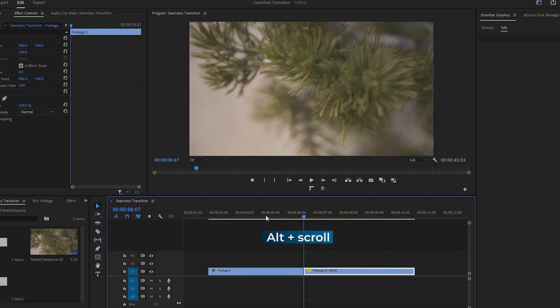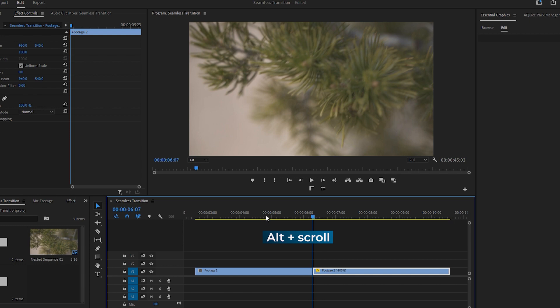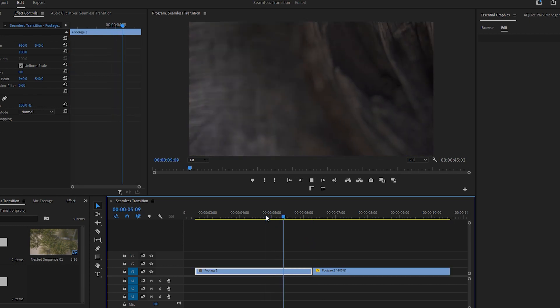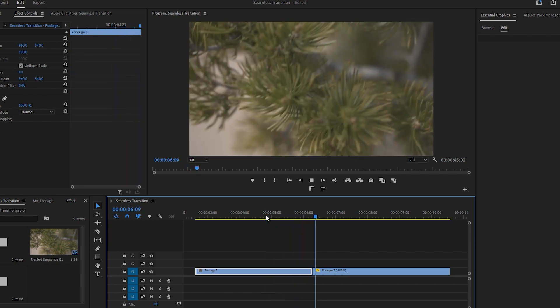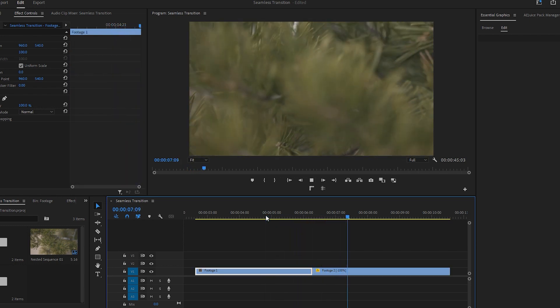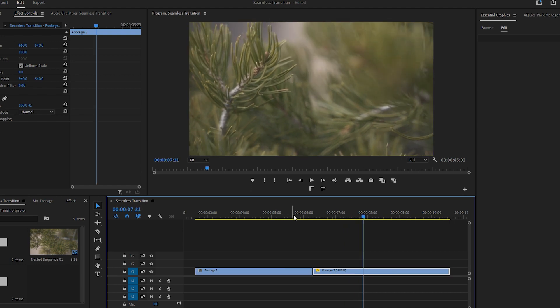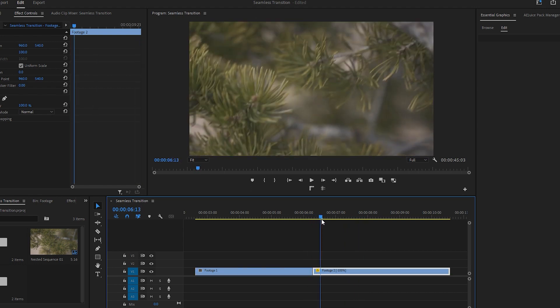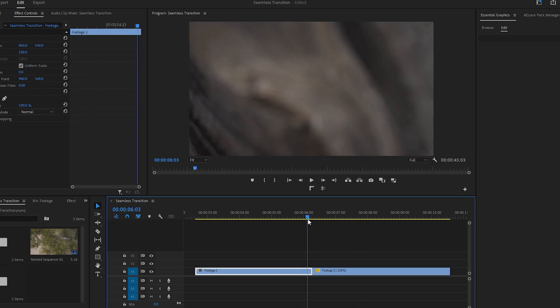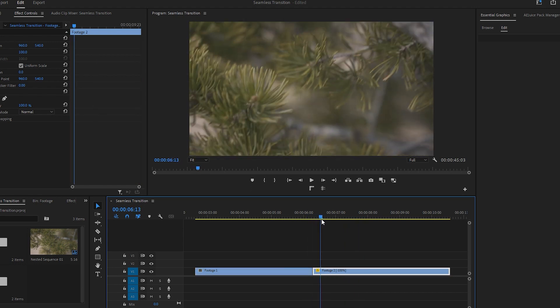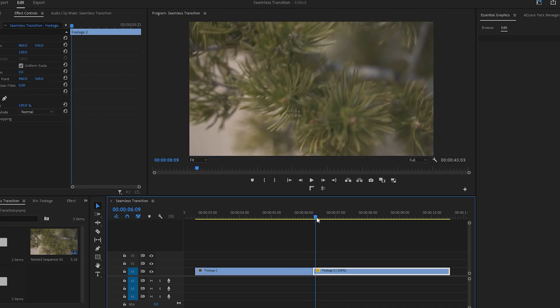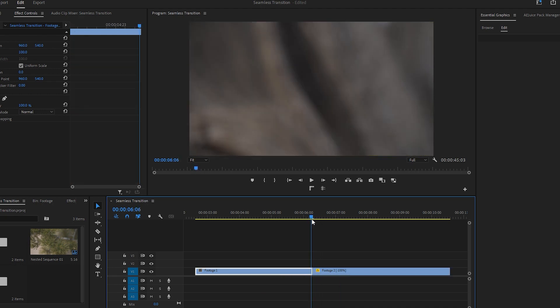If needed, zoom in on the timeline using the Alt key and scroll wheel on your mouse. Now let's play the video or the transition once. It may look good, but the transition area is not seamlessly blending just yet. To make it perfect, let's proceed to the next step of speed ramping.